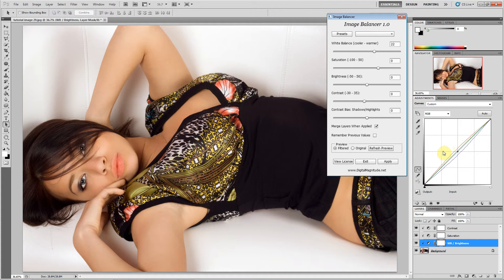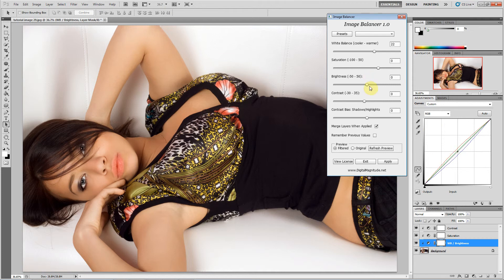So what this is doing is adjusting the individual red, green, and blue curves, and it's going to share a layer with brightness.